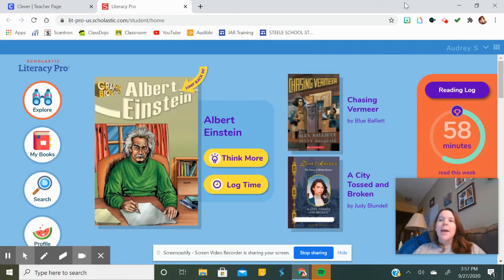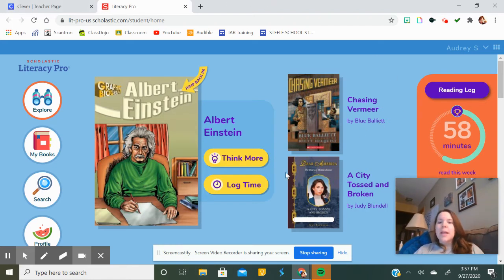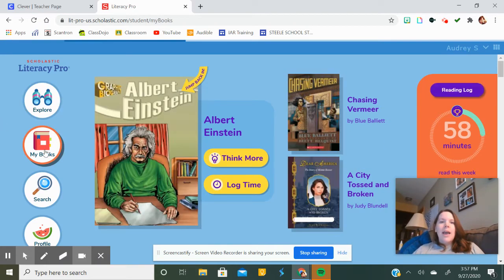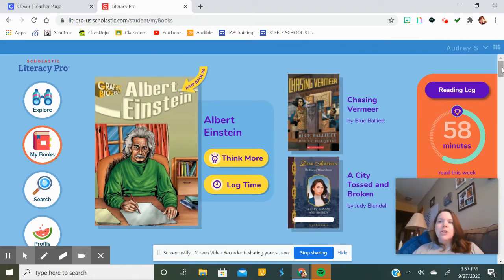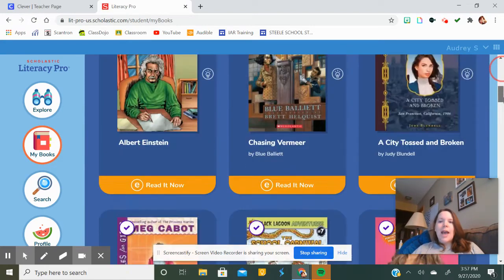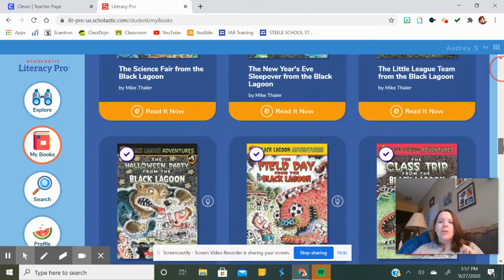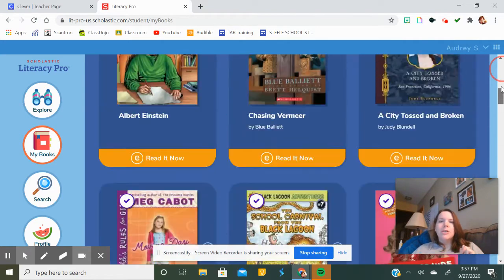I've jumped back in and I'm under another student's name. This student has already taken their pre-test, so you can see these are the books she's reading, that she's thinking about, that she can jump back into at any time. It shows how long she's been reading — and Miss Lee can see how long you've been reading too and logging your time. She can go to My Books and see the books she is currently reading, as well as books she has read or put in her library to read.